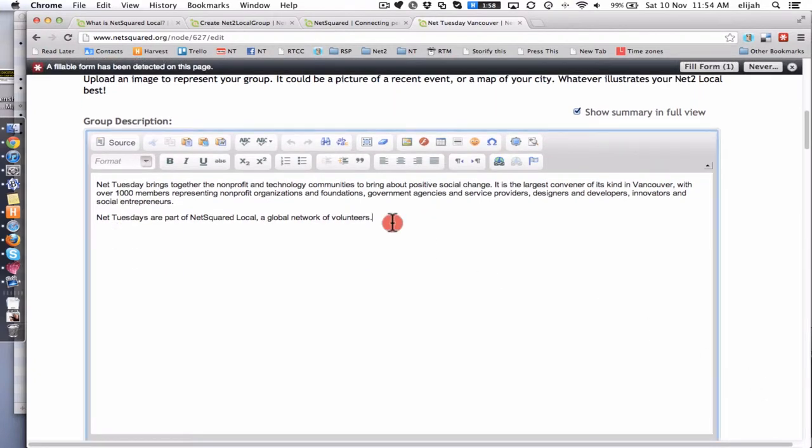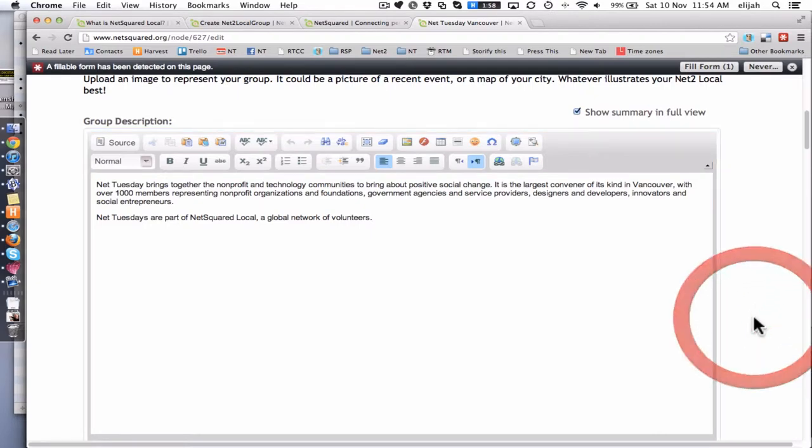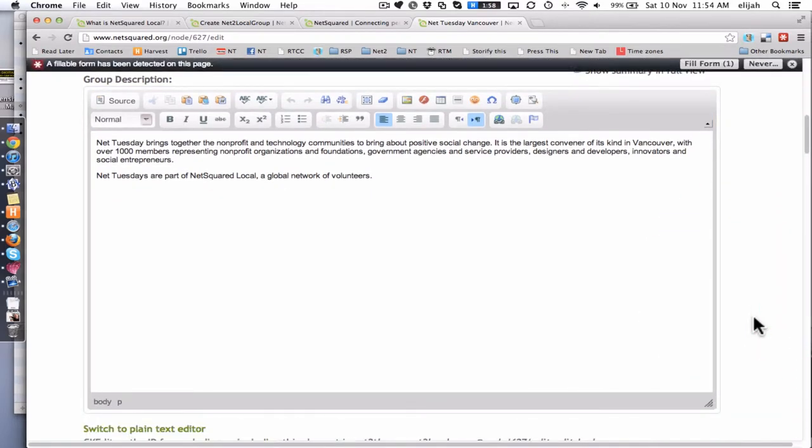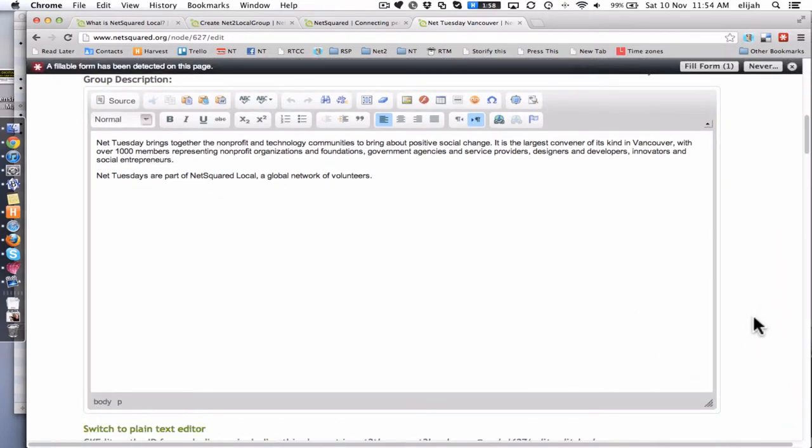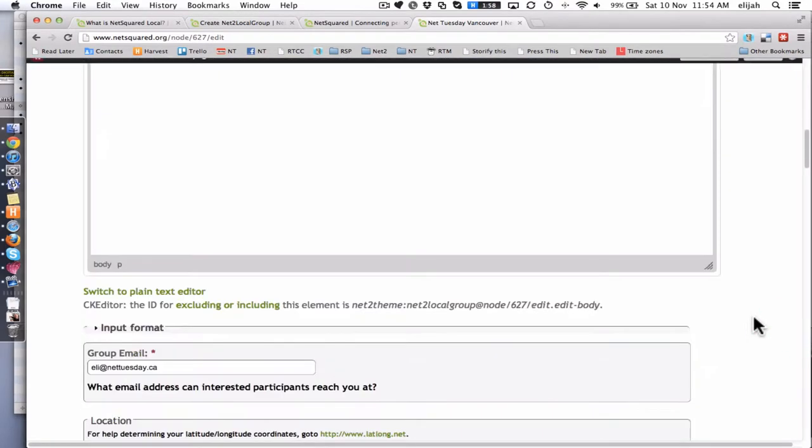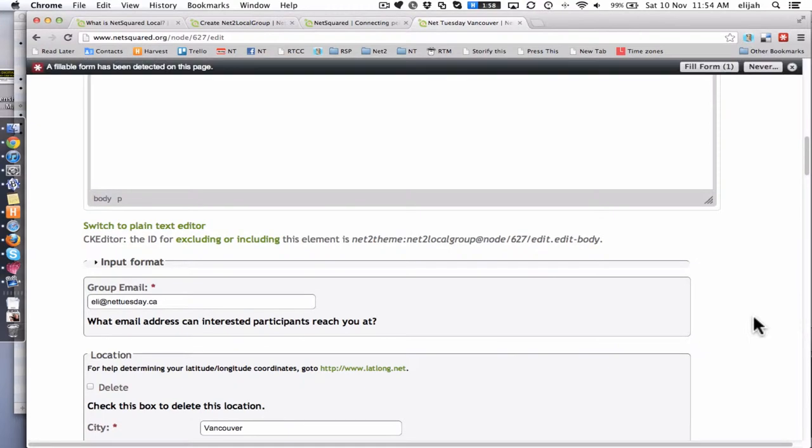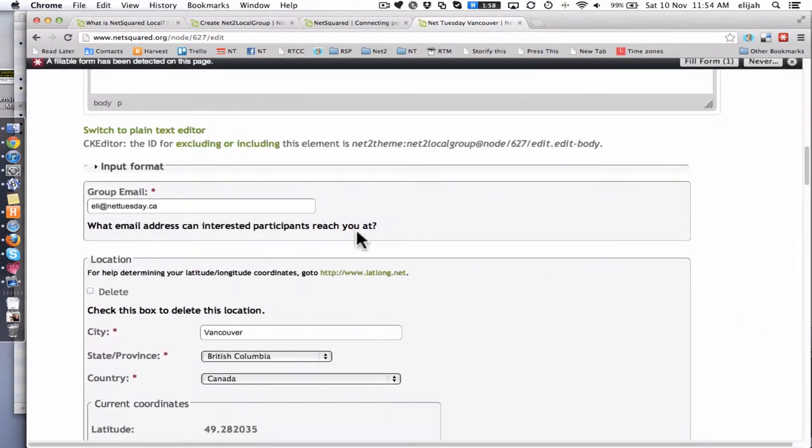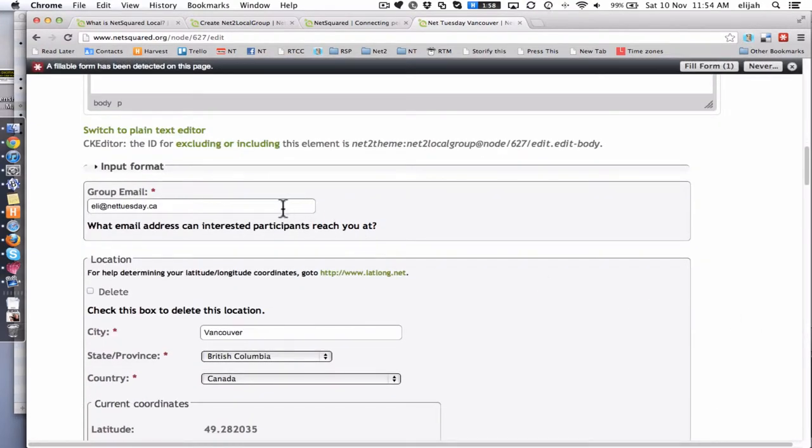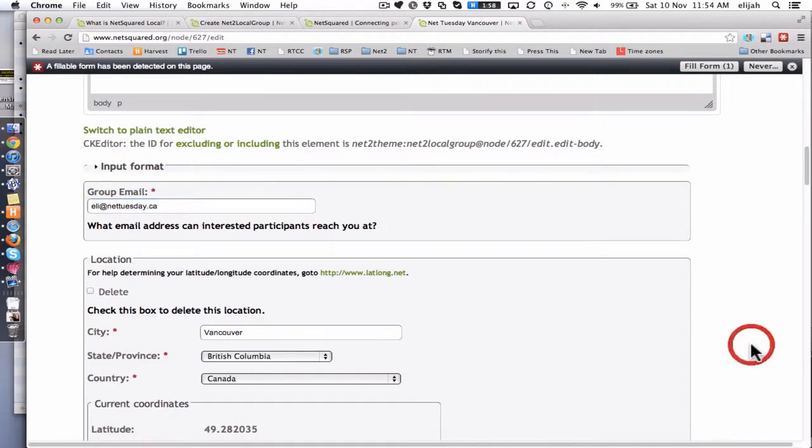Then you'll see there's a nice description area with a WYSIWYG editor, so drop whatever you want in here. You can drop images, links. Just tell people what you're all about in your city. And then there's a contact email which is how do people actually get in touch with you if they want to find out more about your group.